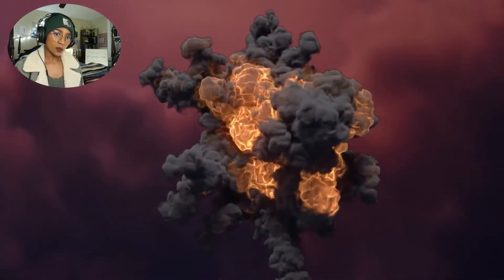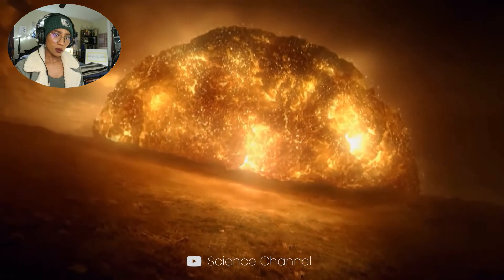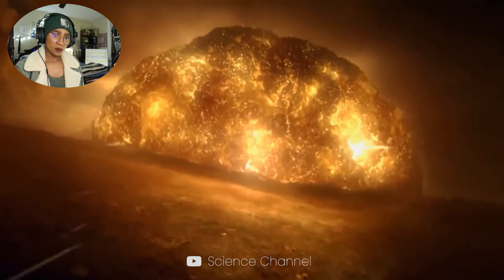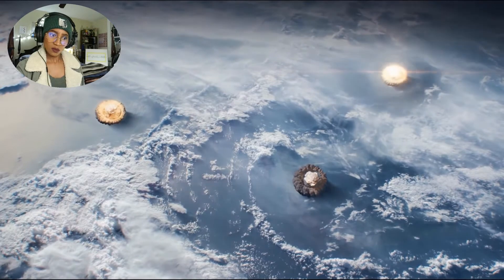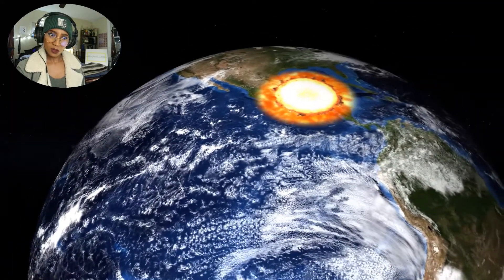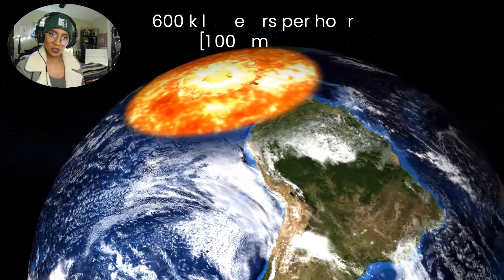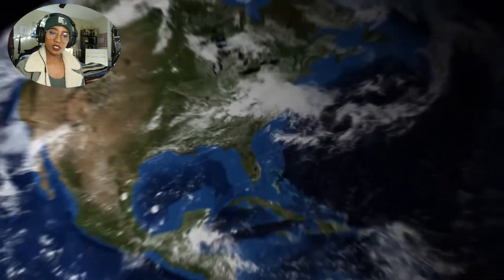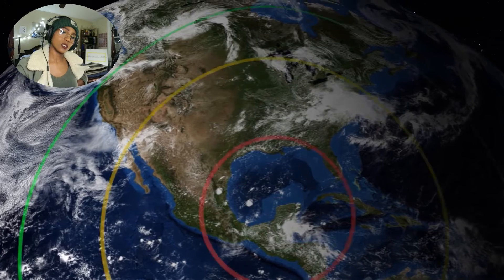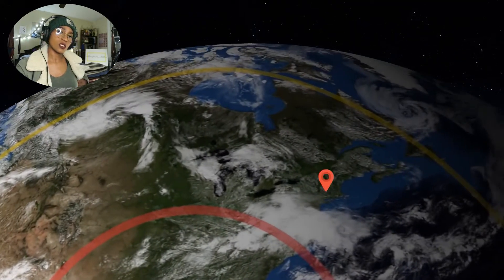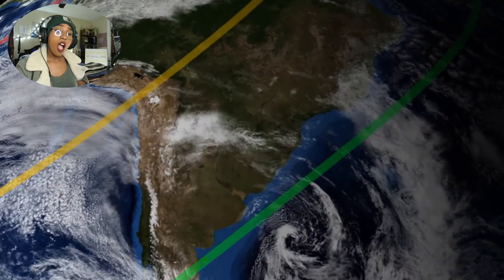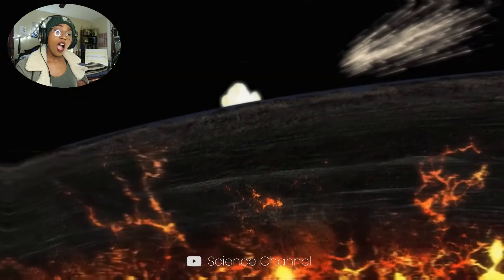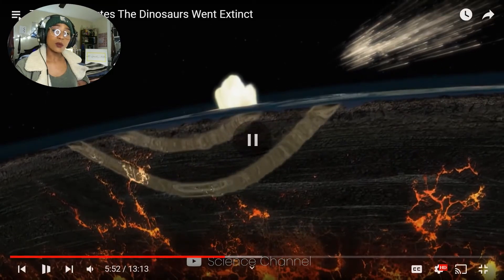The heated, rapidly expanding air and near-instantaneous conversion of earth to gas combined with the impact shockwave itself forms a massive blast wave of pressure expanding outward at more than 1,600 kilometers per hour. If this asteroid hit the same spot today, the blast wave would vaporize you in Texas, deafen you in New York, and blow out glass windows in Buenos Aires.